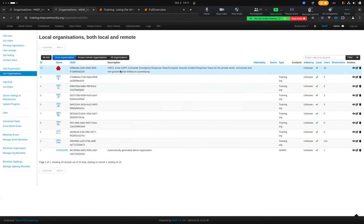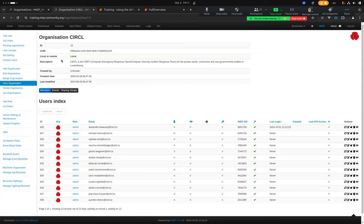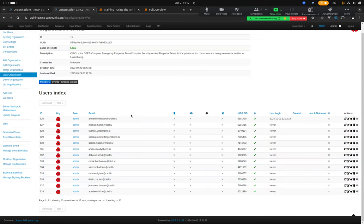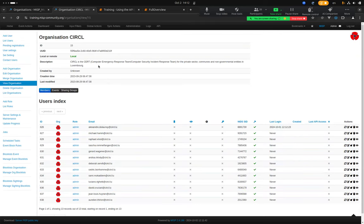Looking at the existing CIRCL organization, the name is 'CIRCL', it has a UUID, and a description saying CIRCL is the CERT in Luxembourg for private sector, commercial, and non-governmental entities. This organization has many users — for example Alexandre, Luciano, and my user — all tied to the CIRCL organization. Whenever they create data such as events, those events will be assigned the CIRCL organization.